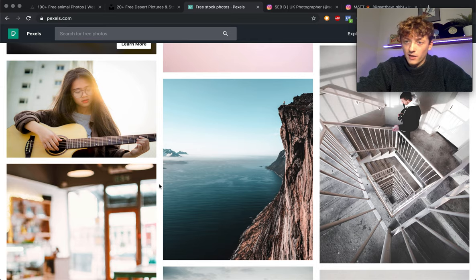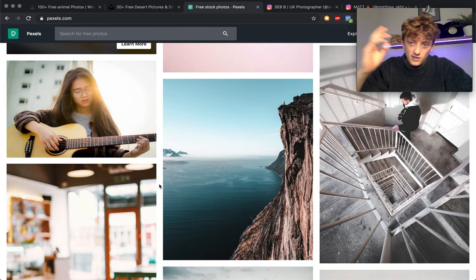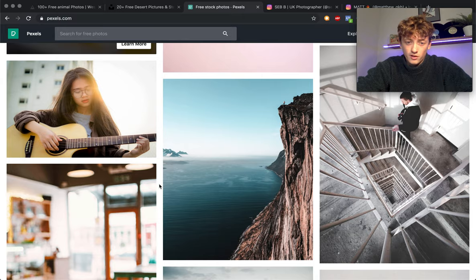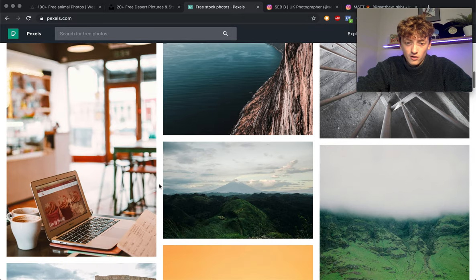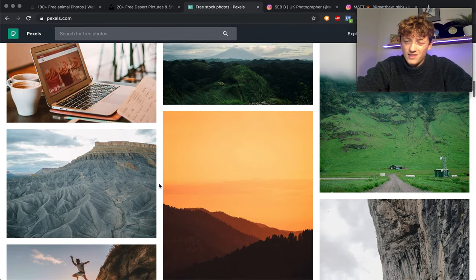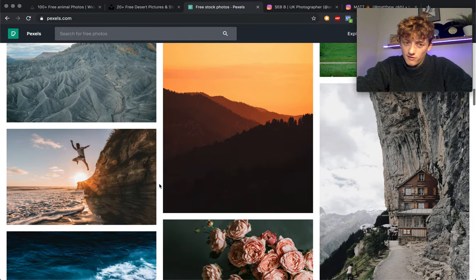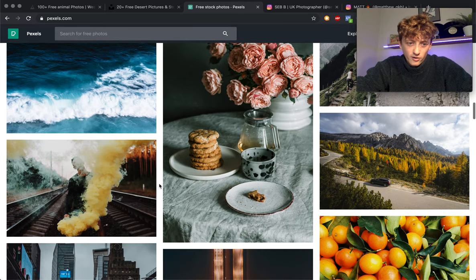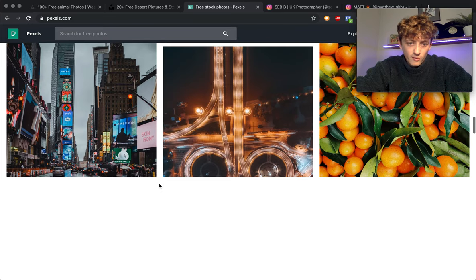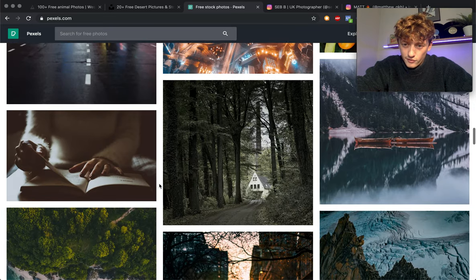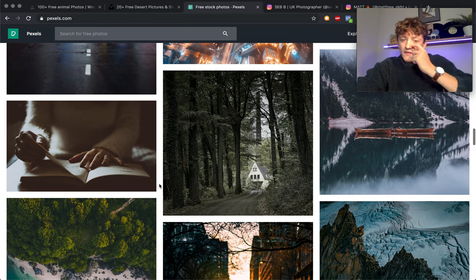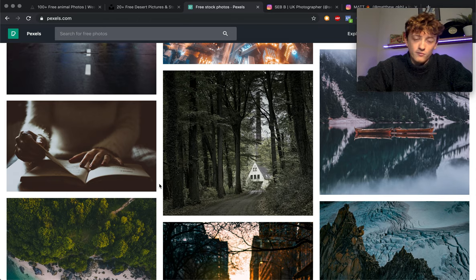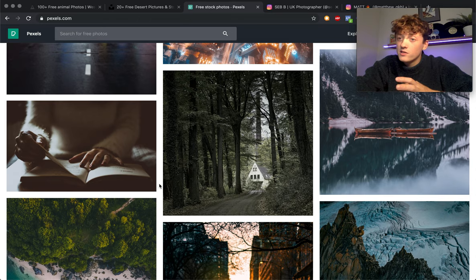Again the same problem with composition. Obviously someone else's photo may not be exactly what you're looking for, but you can get thousands of photos on here that are absolutely stunning. Lots of people on here are even better than I am at taking photos. They upload these photos, it's royalty-free, and you can use them for what you want which is absolutely amazing.